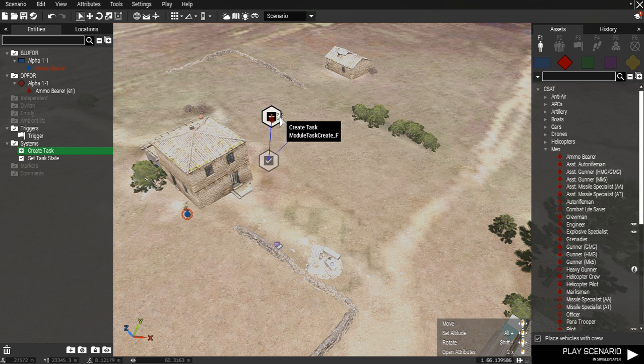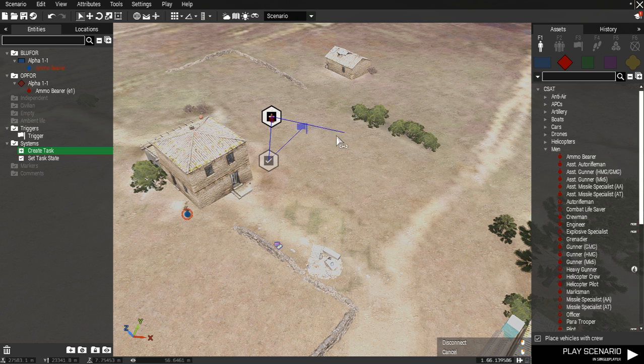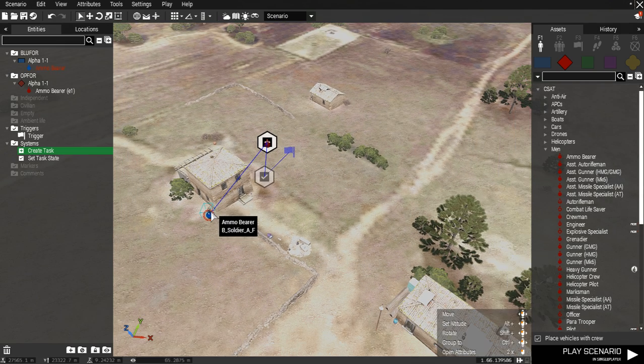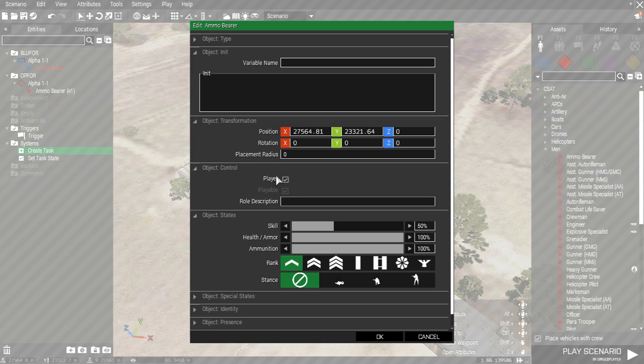And finally sync the create task to all the playable units. Remember if you want to be able to play in multiplayer then make the units playable in the attributes.